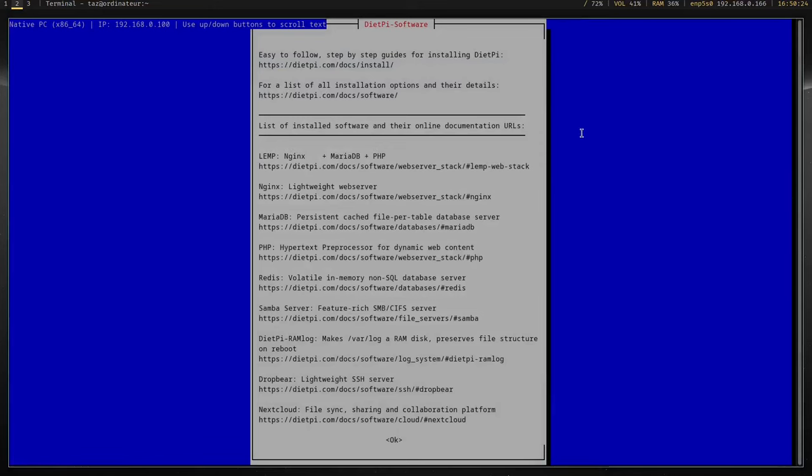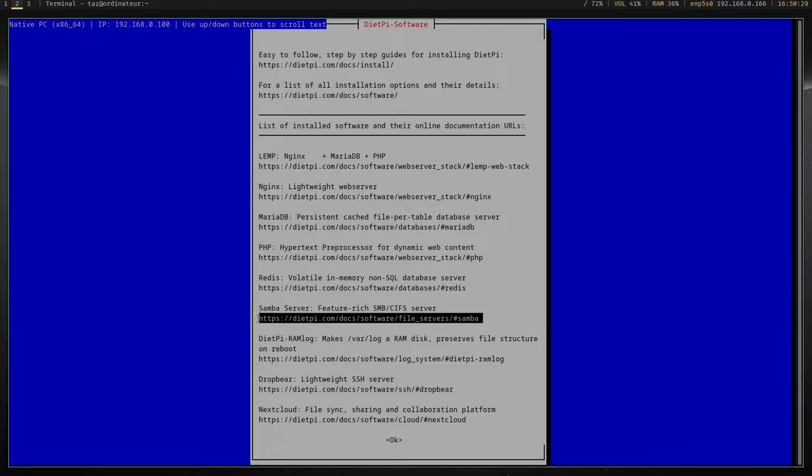Before I end the video, there are a few things I just want to mention. Firstly, if you're not sure how to use something, DietPi have documentation for the programs within DietPi Software.